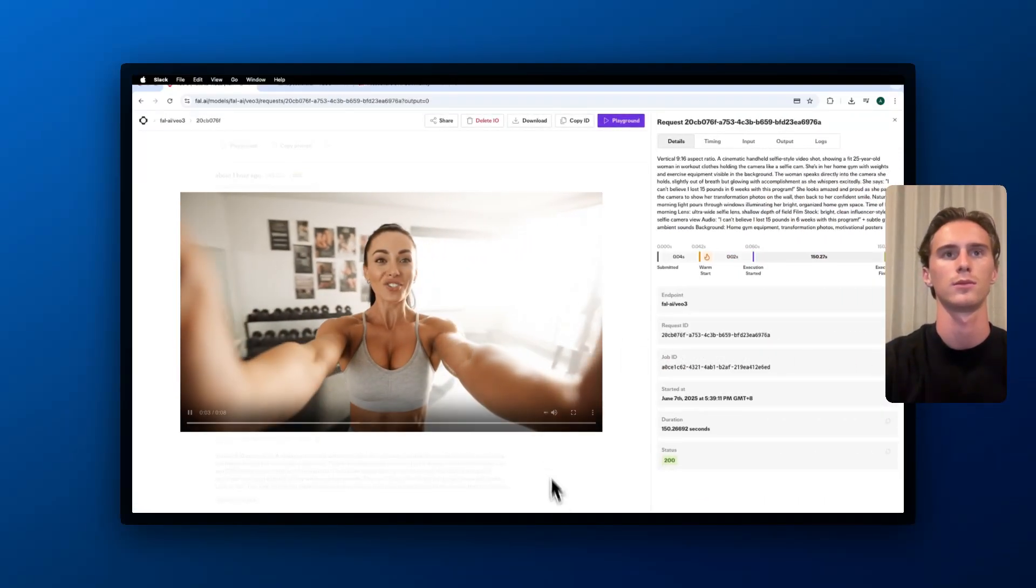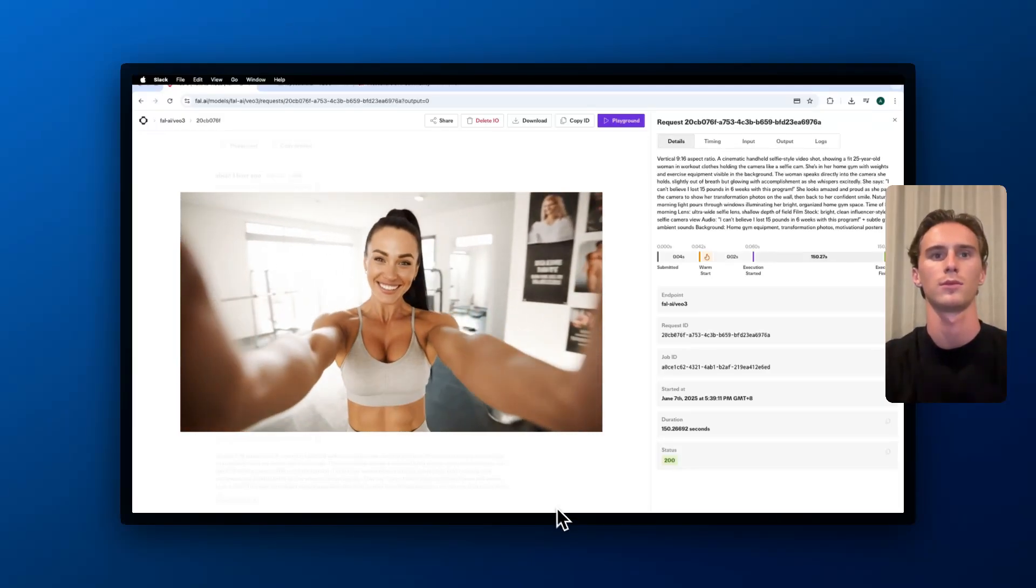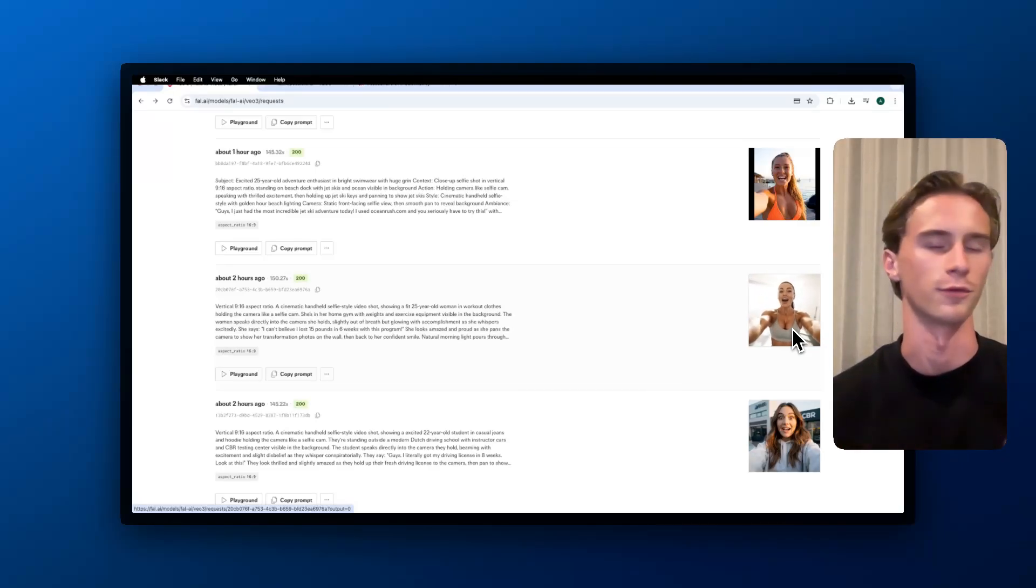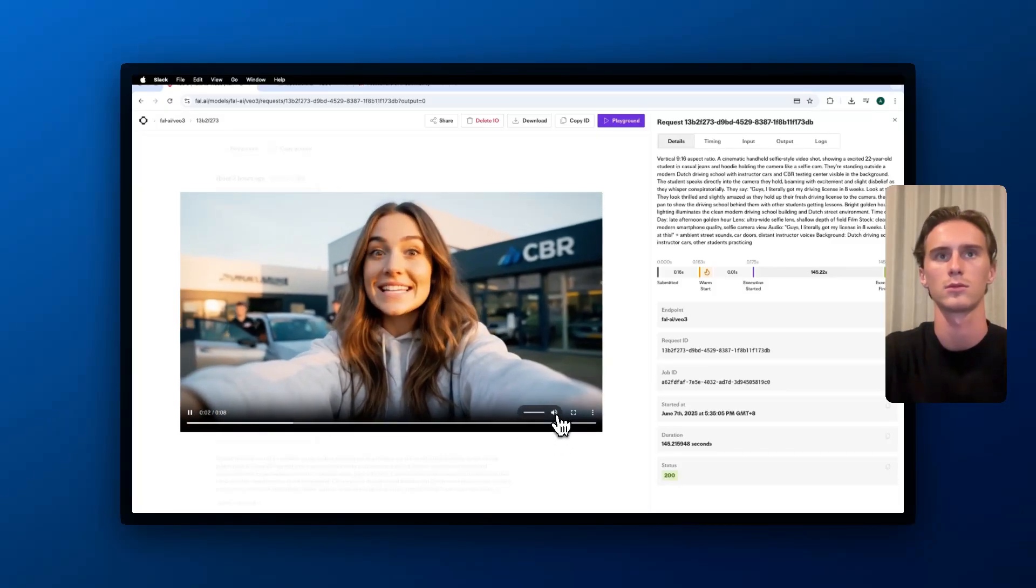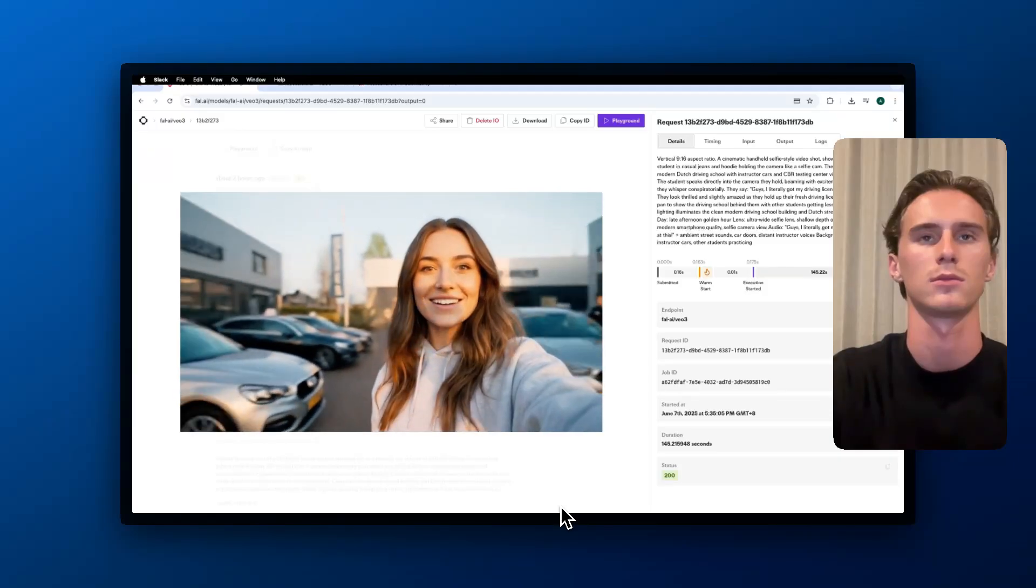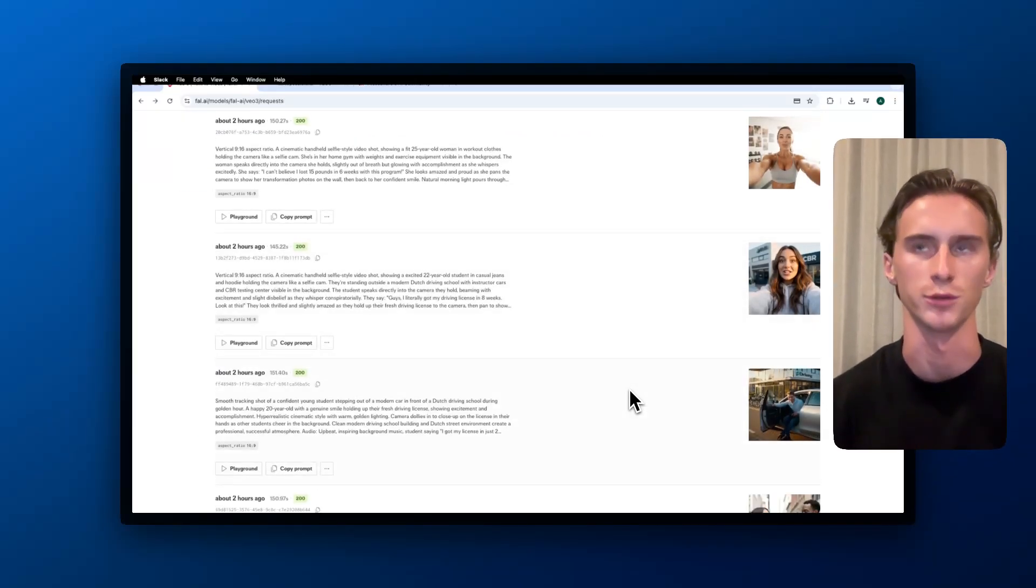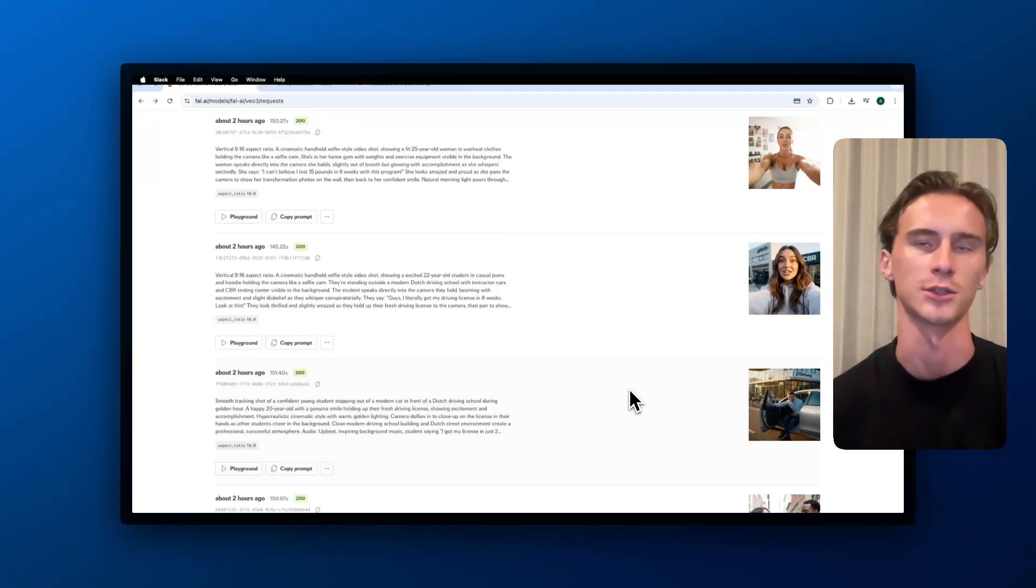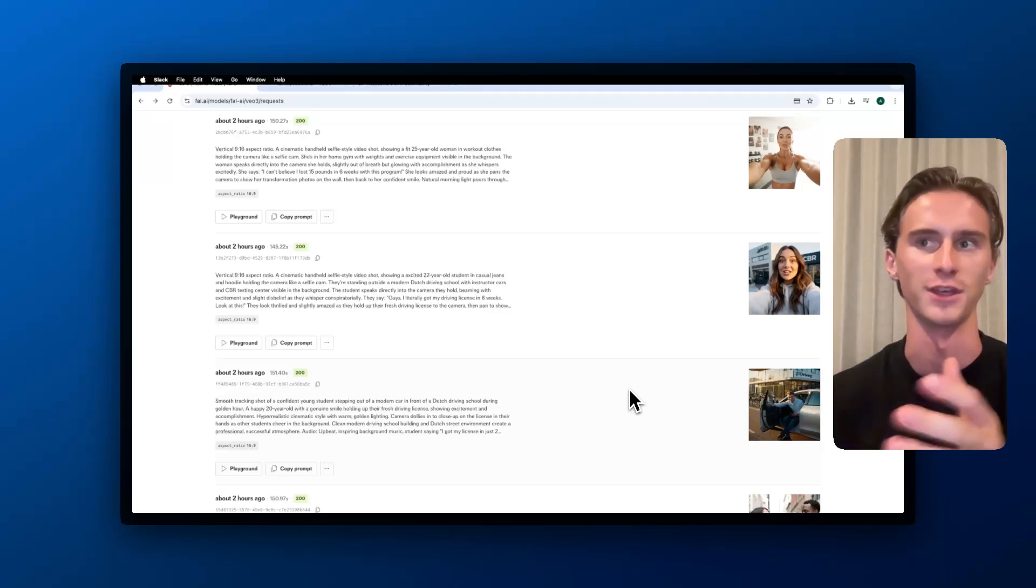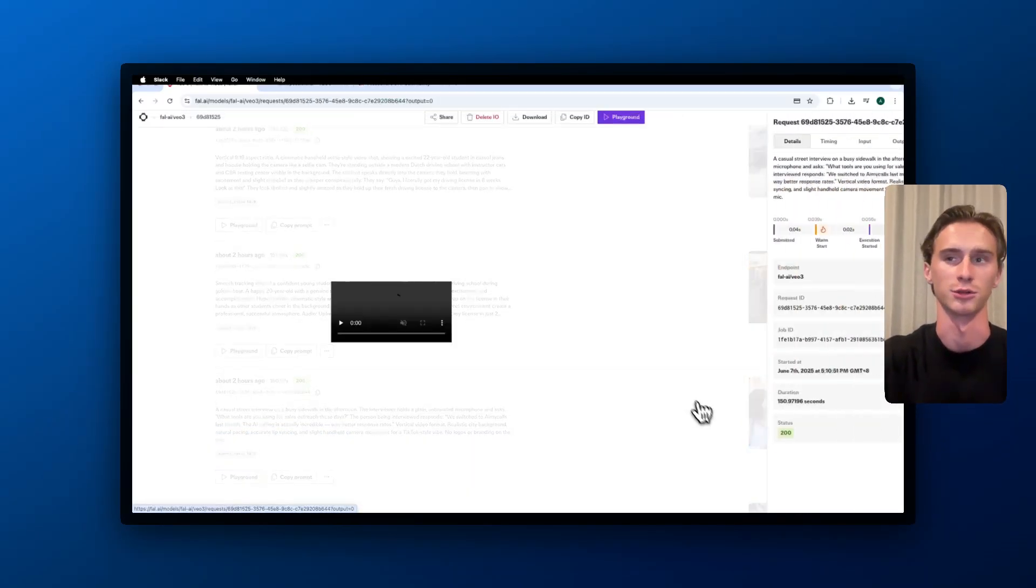'I can't believe I lost 15 pounds in six weeks with this program.' Yeah, this one was not the best, and as you can see it's a big format, we want for the phone a phone ratio. This was another example that I made, and it's pretty interesting where you can actually prompt for the person to whisper or to shout or to feel angry, to feel sad, to cry, etc. I think that is what makes this very human, the emotional side of the person in the video.